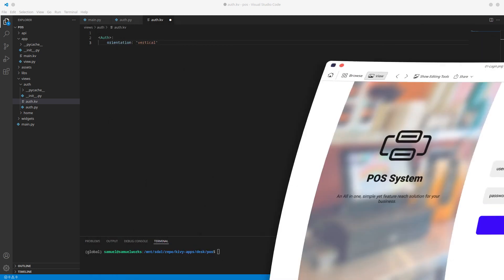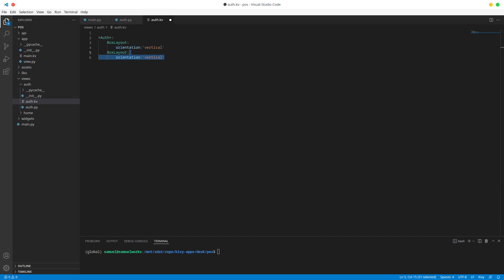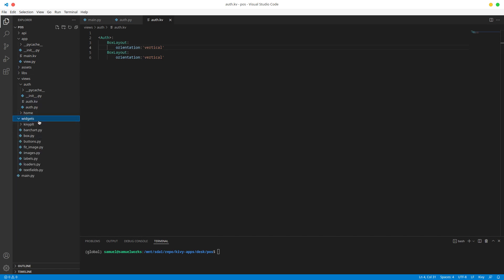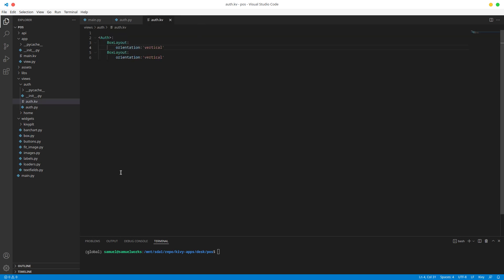Let's go ahead and add those two boxes. I'm going to remove the orientation attribute because by default every BoxLayout has a horizontal orientation, so we don't need to add it. I'll add one BoxLayout and duplicate it so we have two. To demonstrate, I'm going to use a BackBox — a utility BoxLayout from widgets/box.py — that allows you to set a background color for the box layout using a B-color property.